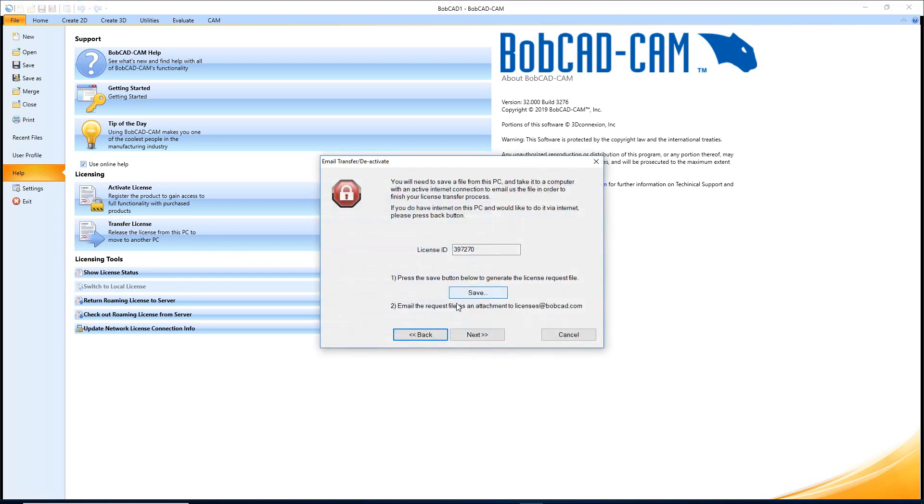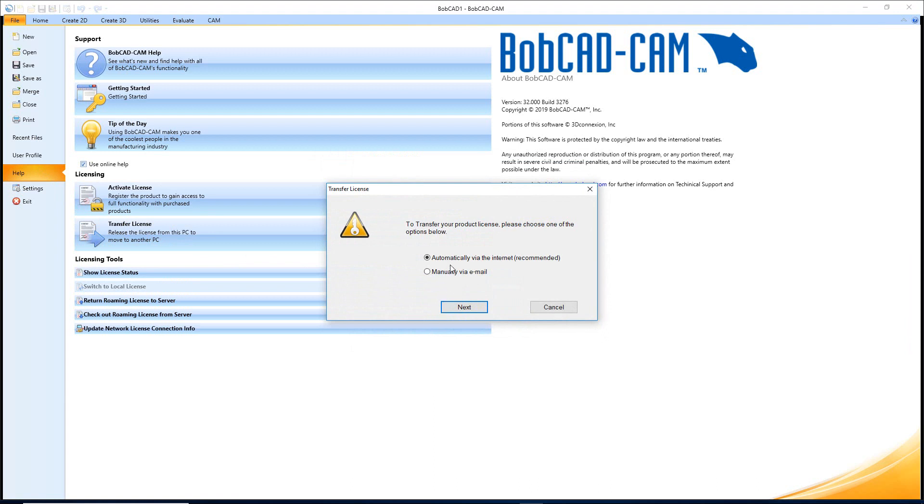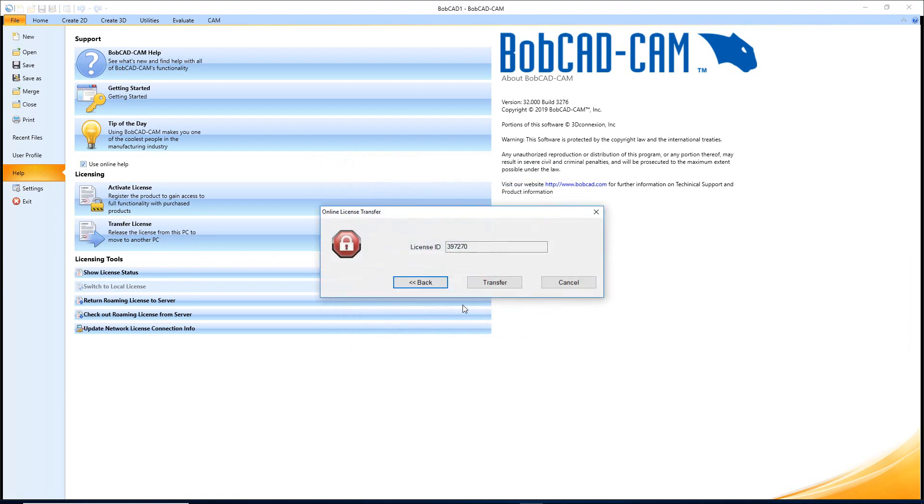And right here you have two ways again, either via the internet or via email. The steps for the email are pretty much the same. You're going to save it and send that in and we're going to deauthorize it for you. If it's via the internet, you just hit Next and then you just click Transfer right here. You don't even need to know the password. All you need is the license ID. You transfer it off and you can move it on to another PC.